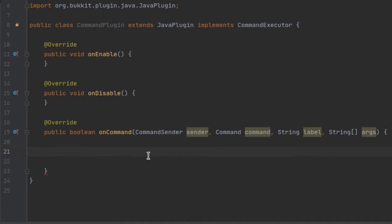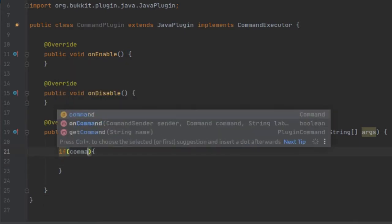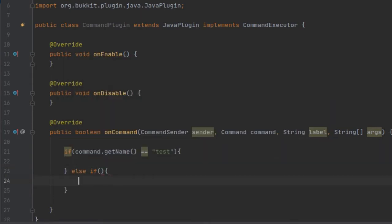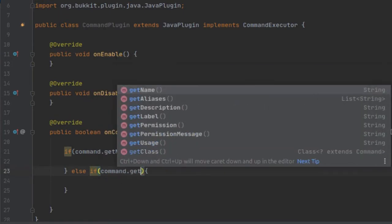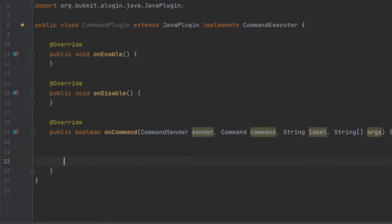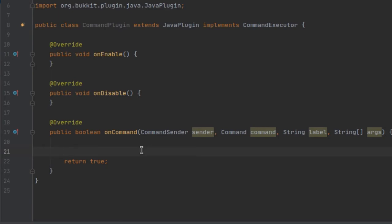So we're going to do, for example, if command.getName() equals "test" — then we're going to run the code for the command test in here. And then we want to do else-if, and let's say we have another command named "test2" — then we can run that code in here. So you can use one class for multiple commands if they're smaller, but if they're bigger I recommend splitting them up. At the end of your command, you want to return true. If you return false, the game will send you the default usage for the command, but we don't want that.